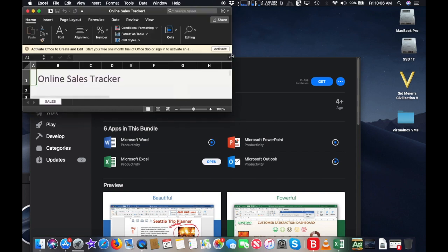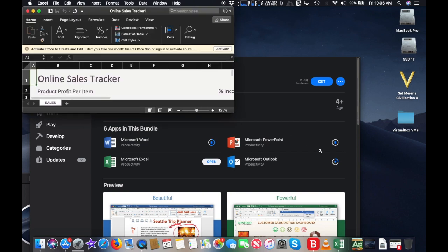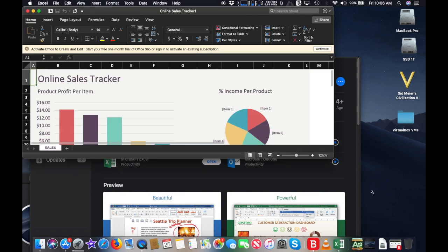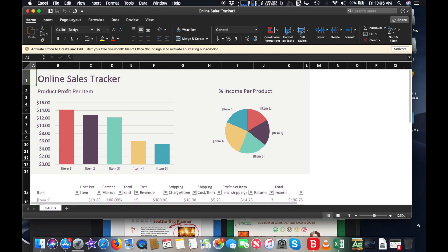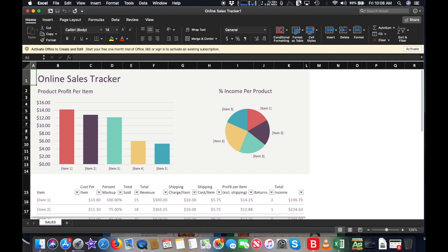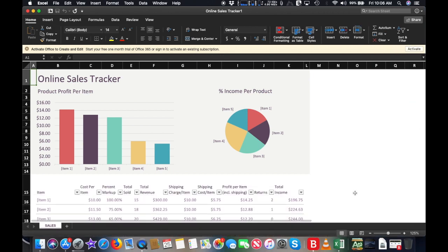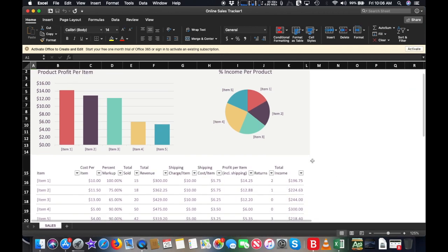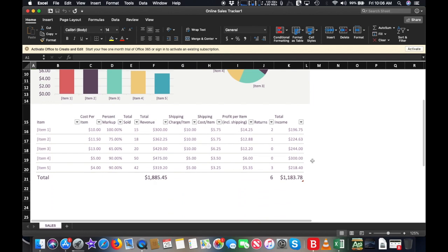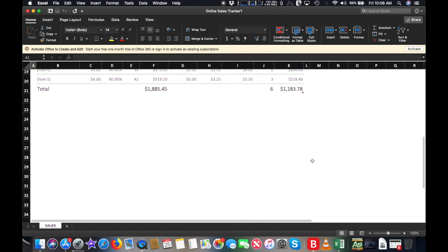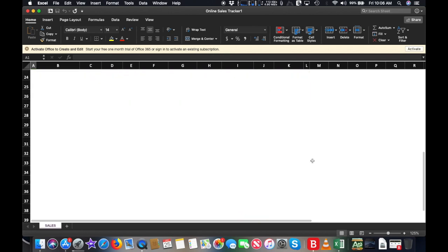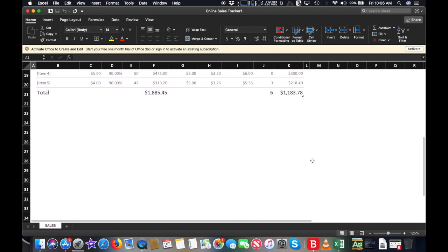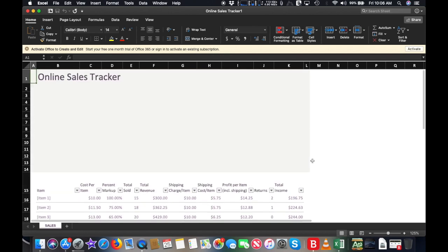This should make the process of getting programs like Microsoft Word, PowerPoint, and Excel much easier for Mac owners. Like other versions of Office, you'll need a subscription to Office 365 to gain access to the full features of each app.